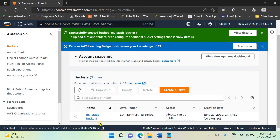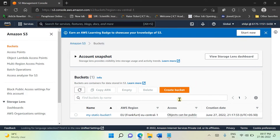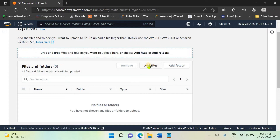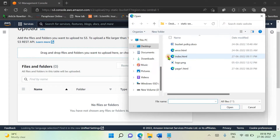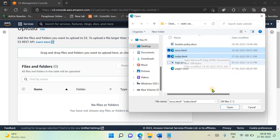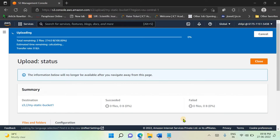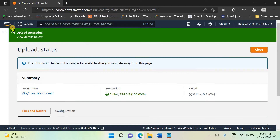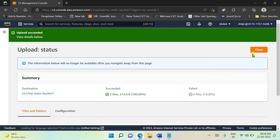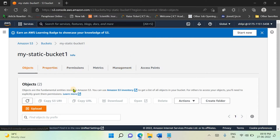Now we need to add objects — by objects we mean our HTML pages — to this bucket. Click on the bucket, then click Upload and add files. We are going to add two pages: index.html and error.html. The index.html is our home page, and error.html will be shown if your website is not available. Upload both files; two objects are uploading and you will see the notification that the upload succeeded.